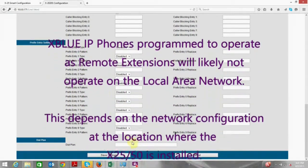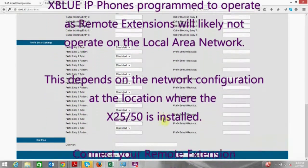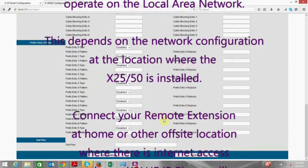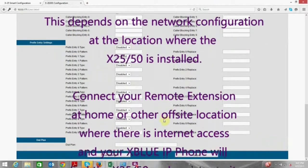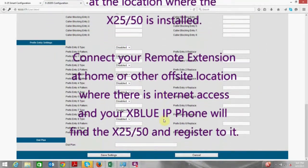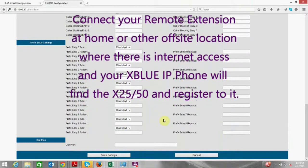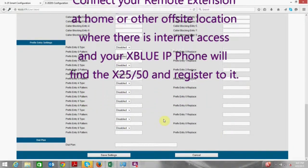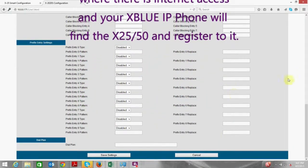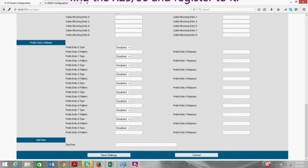If you need additional assistance feel free to contact us at support@xbluenetworks.com or reach us at our toll free number 866-925-8312 and we can provide some additional assistance.